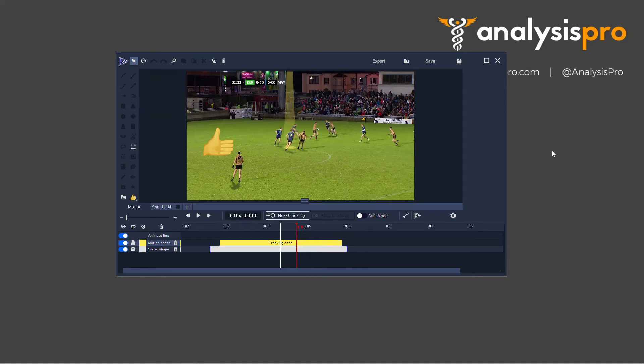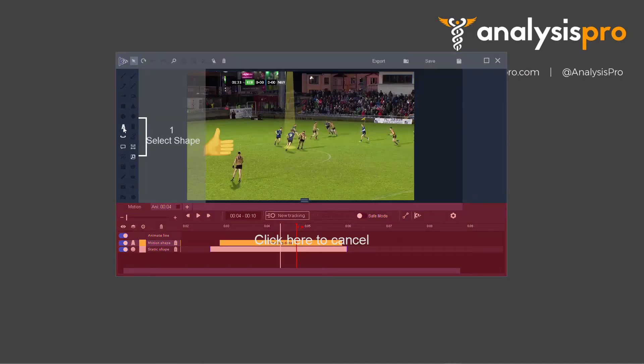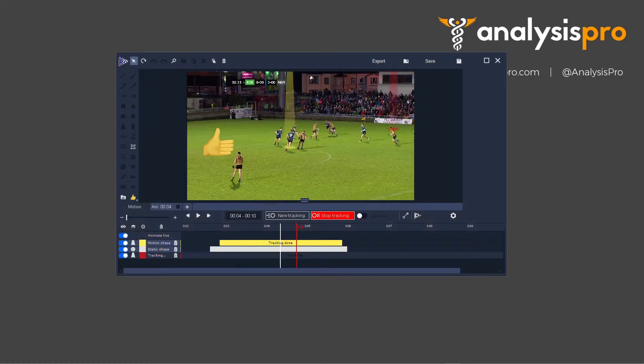If you want to start editing your motion and being really precise with things, what we're going to do now is press New Tracking, select a shape, and I'm going to click on this player now.